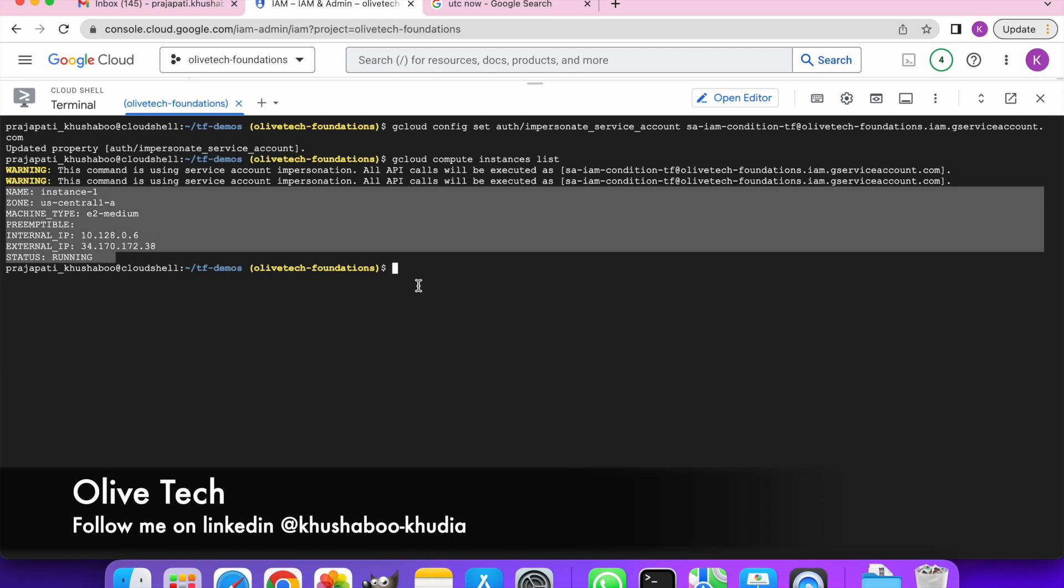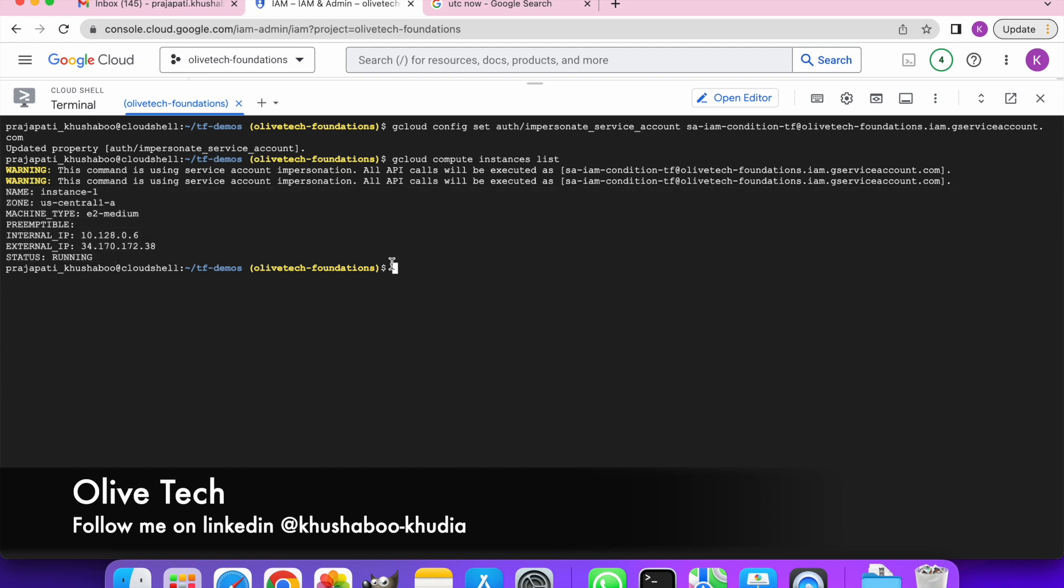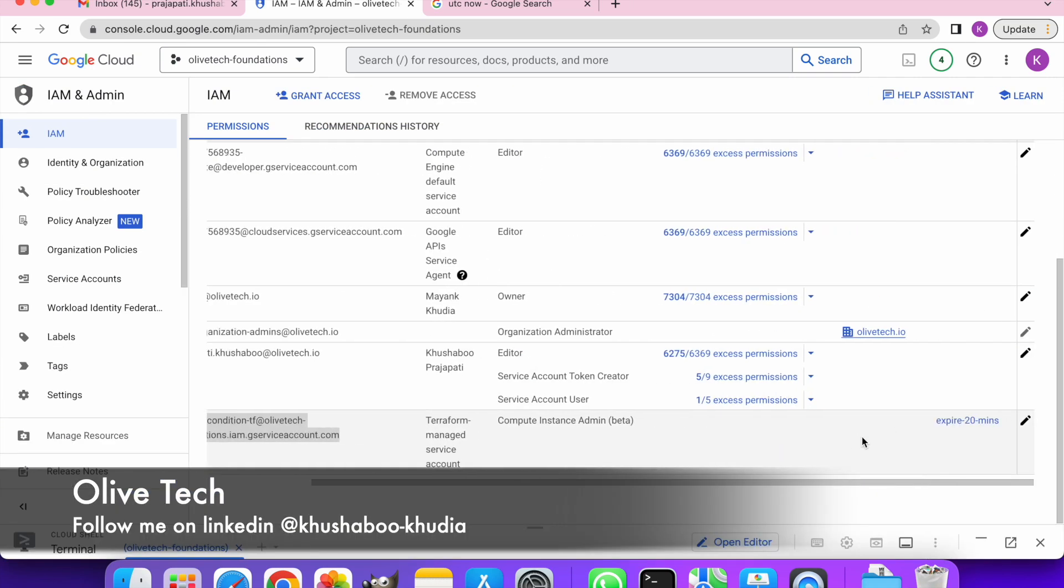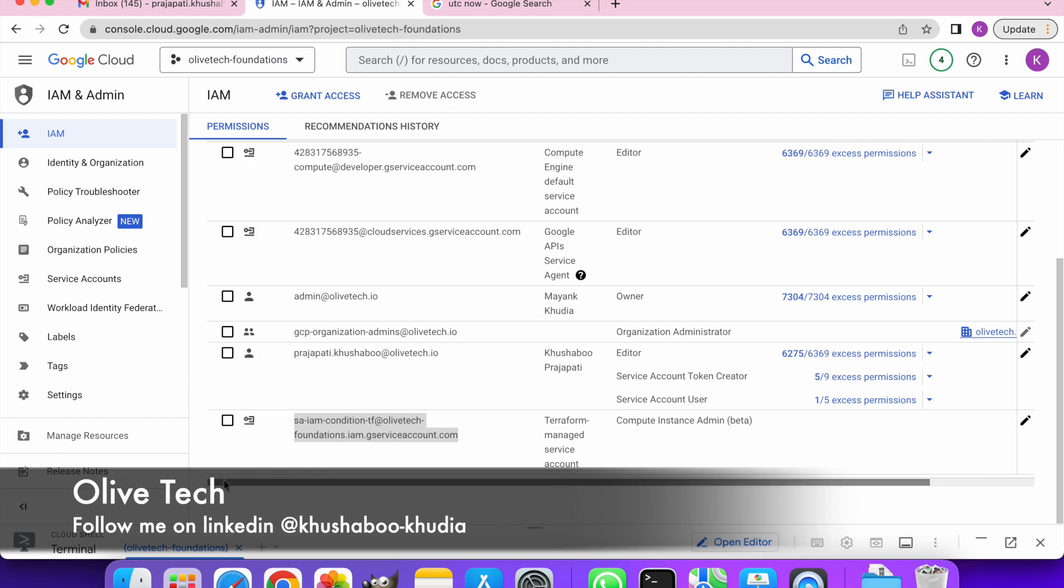Let's just wait for 20 minutes, and then if I run the same command again it should throw me the error that I don't have the appropriate permission. Because according to the activity we did only a few minutes back, the role on the service account should expire within 20 minutes. So let's just wait for that and let me come back once that 20 minutes gets over.